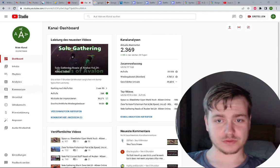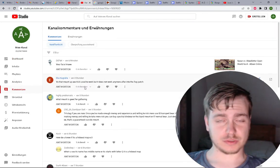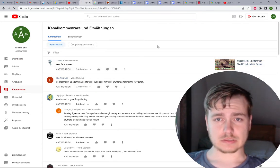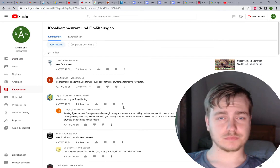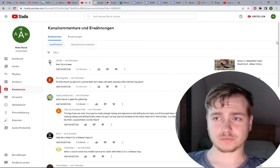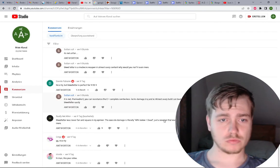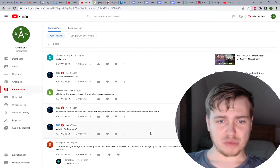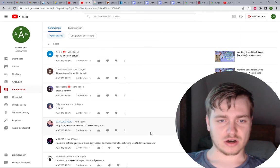Alright, it's time to read the comments. Let's see how many there are.